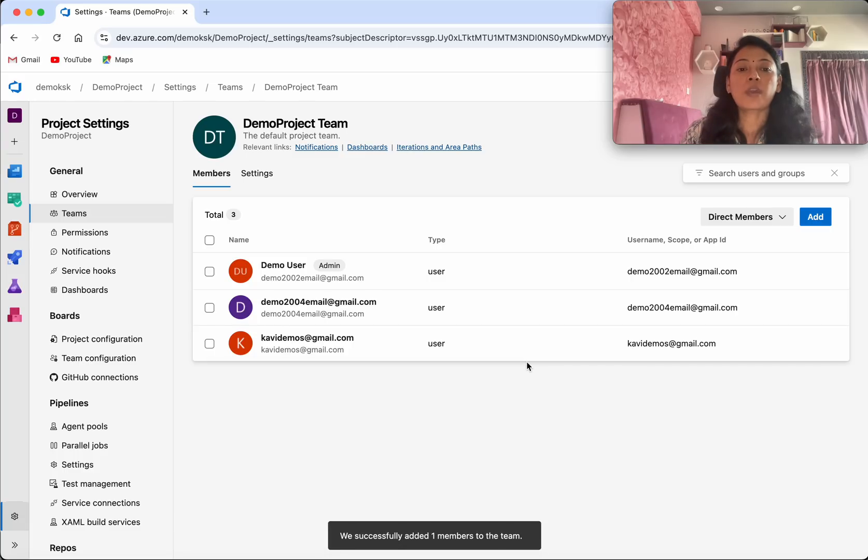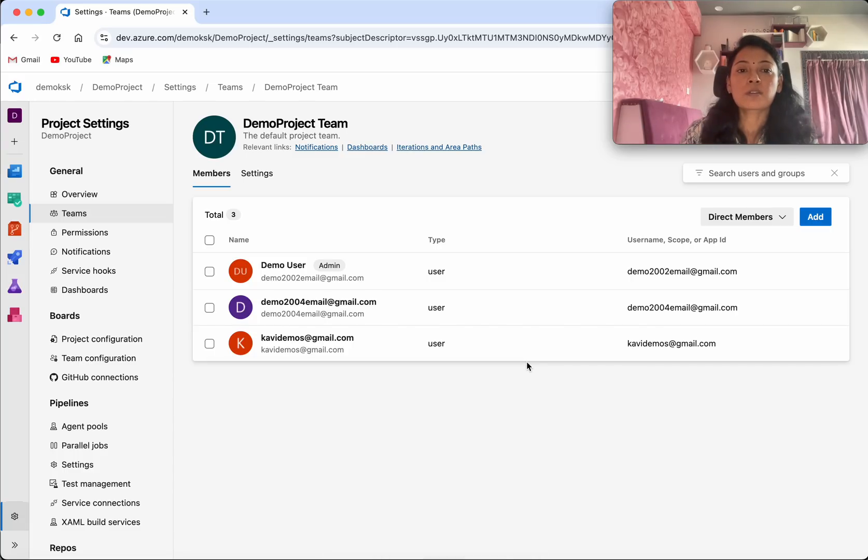So now we have successfully added two users to this demo project and the demo project team.